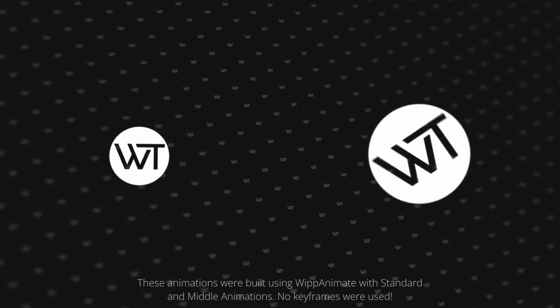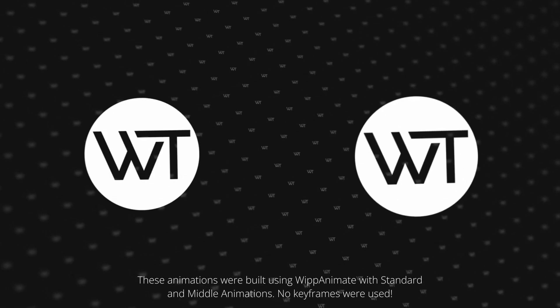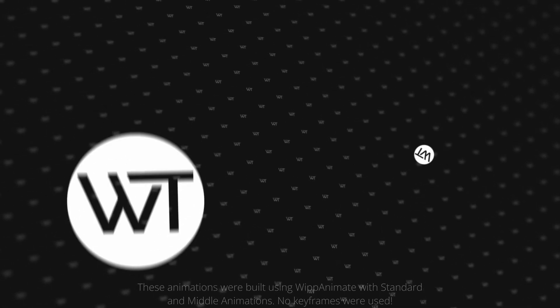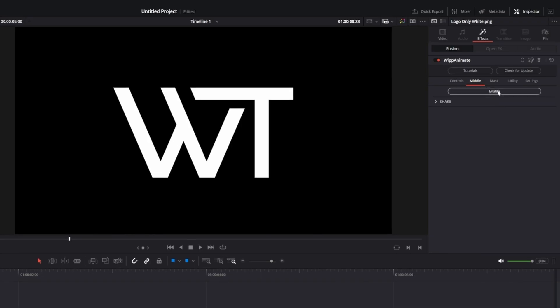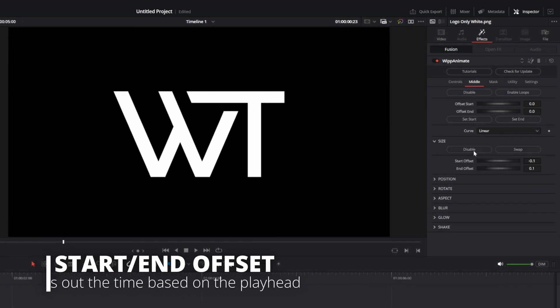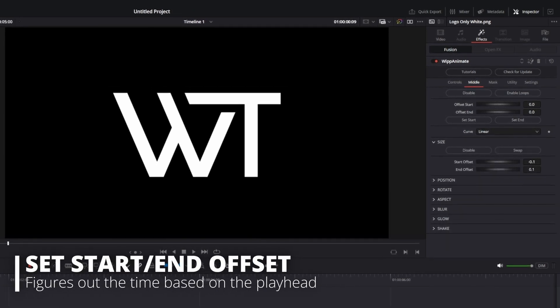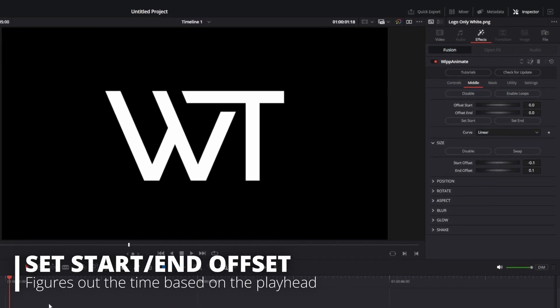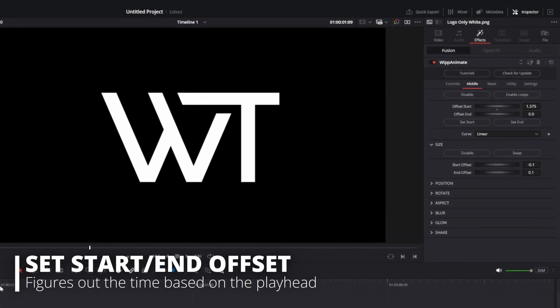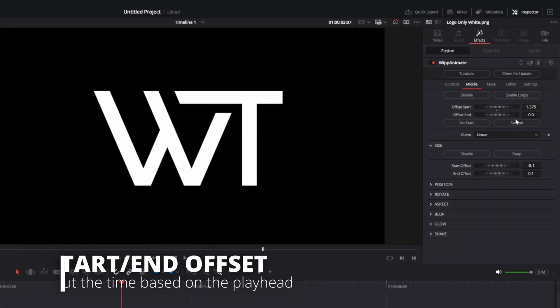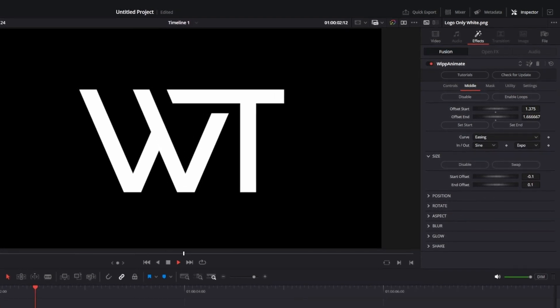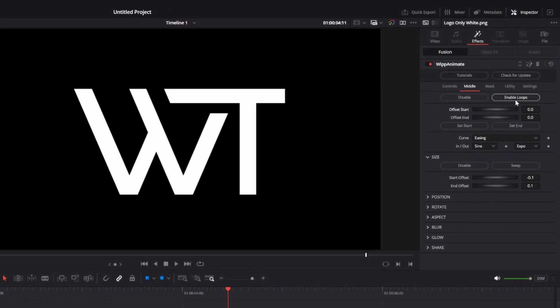All of the standard and middle animations have been optimized to work better together, giving you a perfect result. Speaking of middle animations, there is now a set start and set end button, which will automatically figure out the offset values based on the playhead. This is perfect when you want to add a normal looking animation to the middle of a clip.